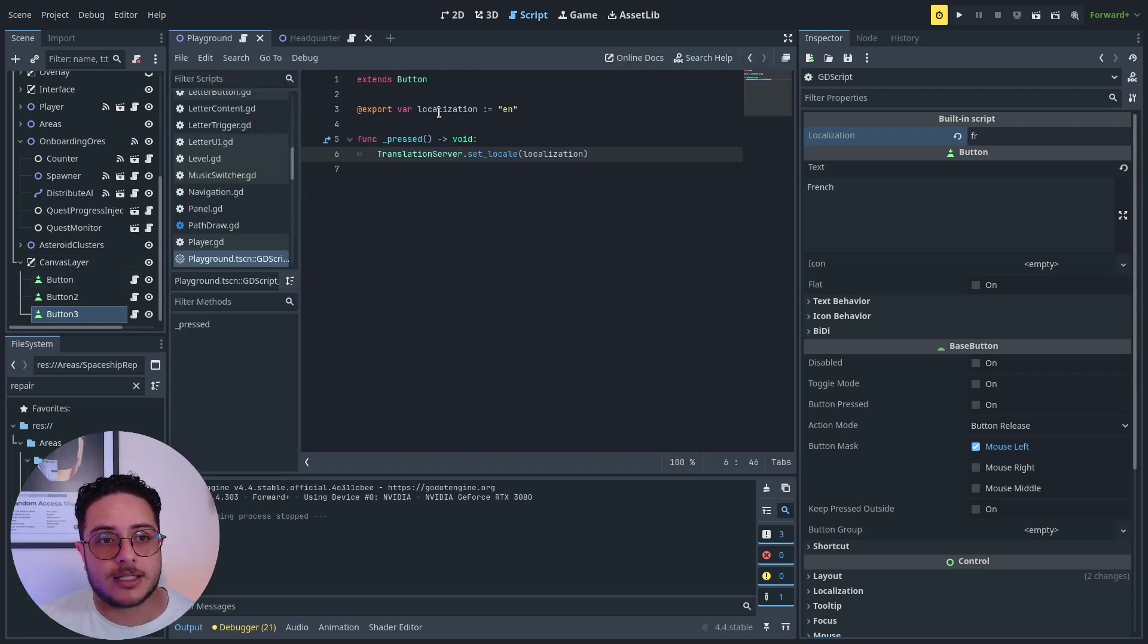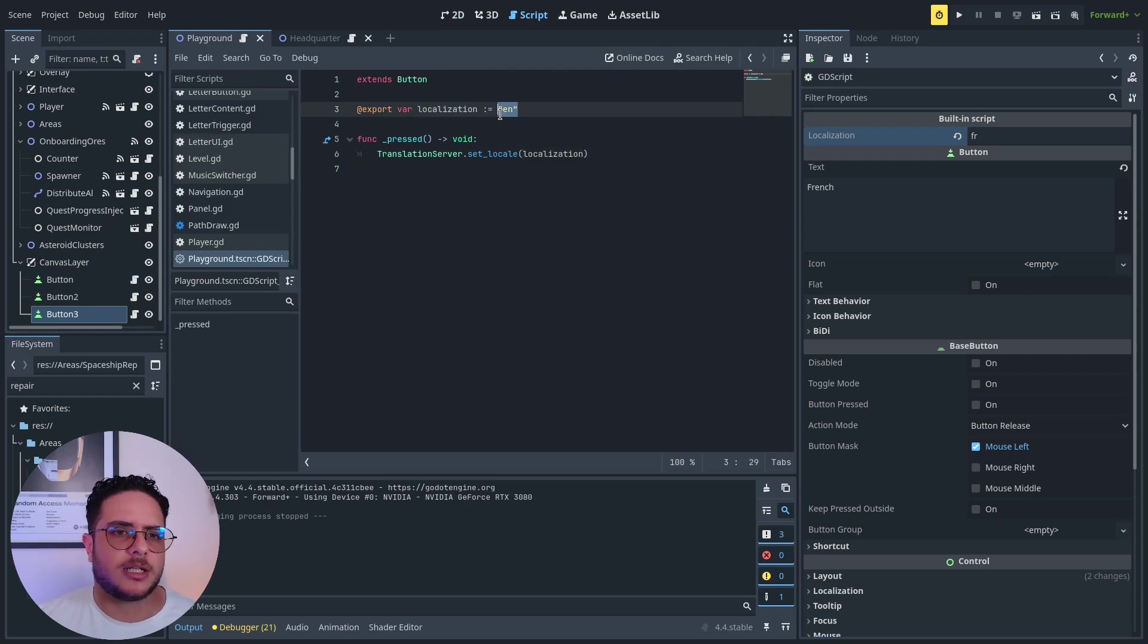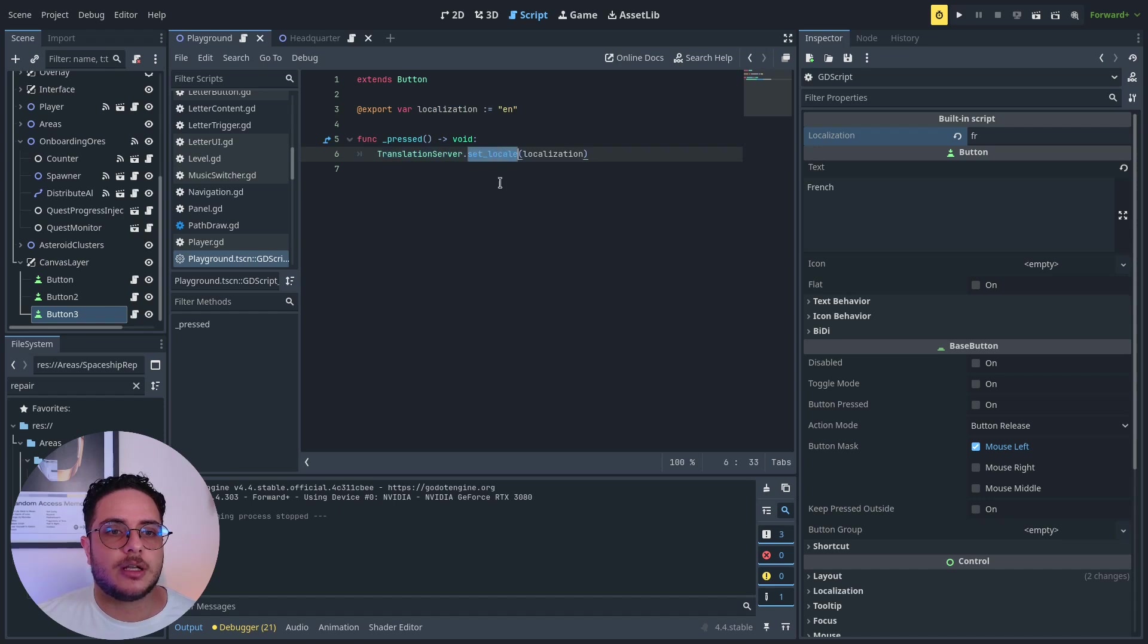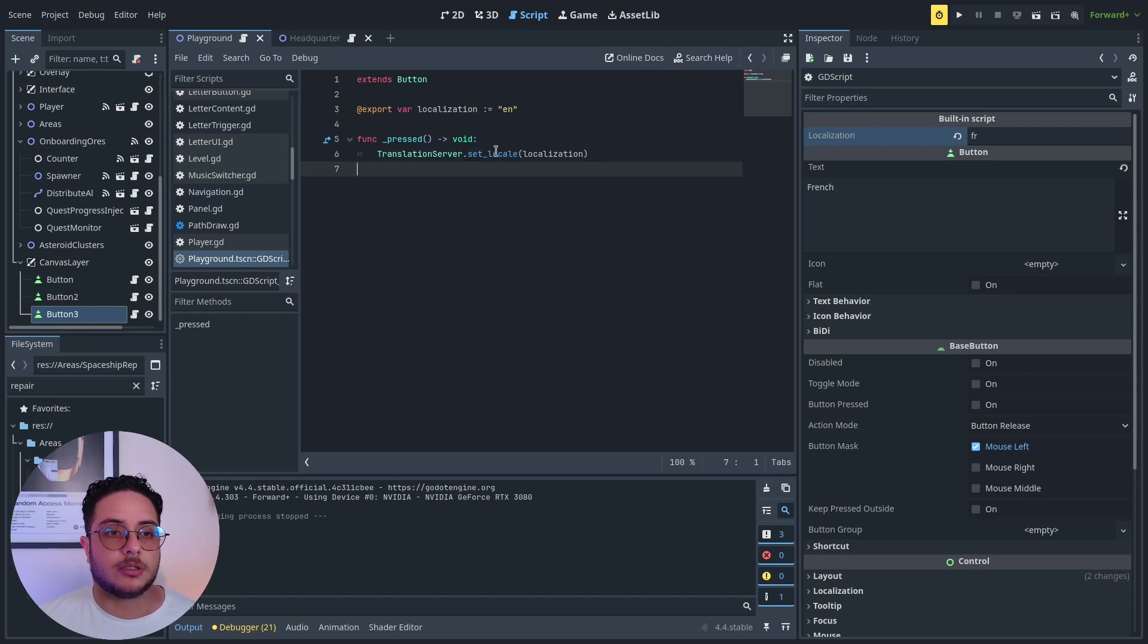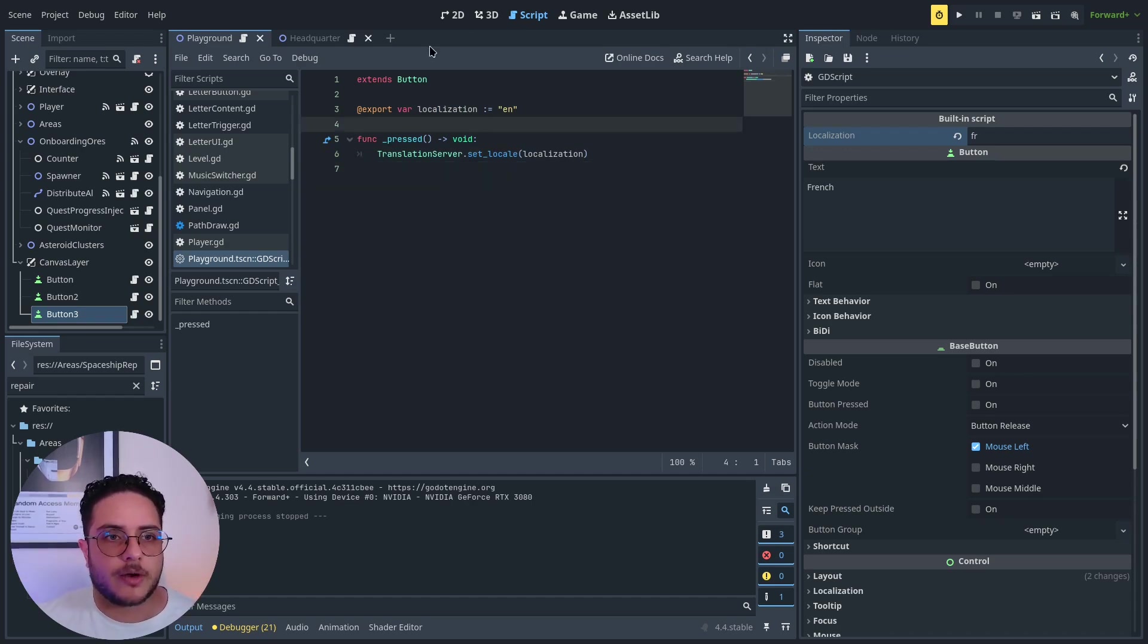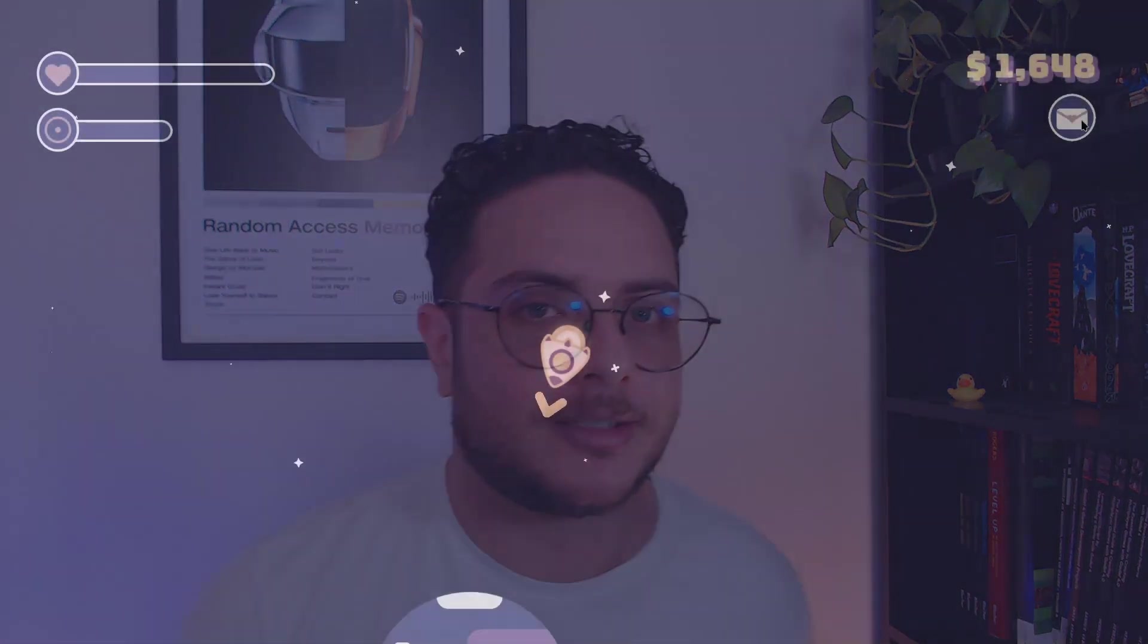This is all you have to do. You just need a localization identifier and to set the translation server locale to the localization that you want to change the text to, the whole game to. Thank you so much for watching. I hope this helps you as much as it helps me. Keep developing, and until the next time. See you there. Bye.